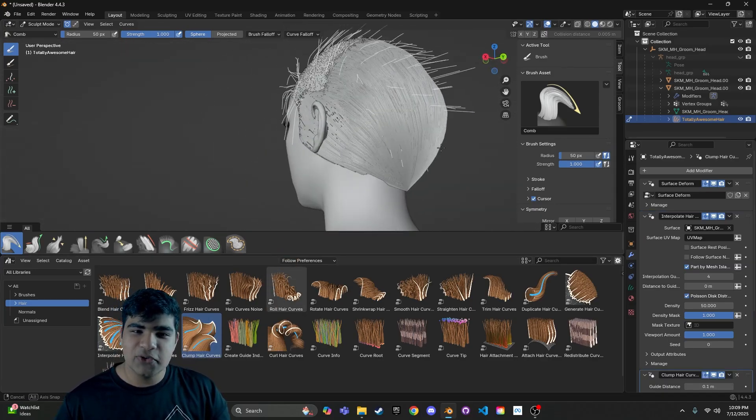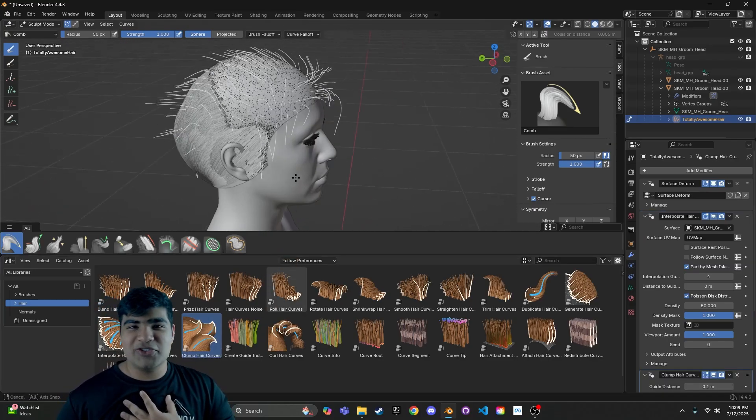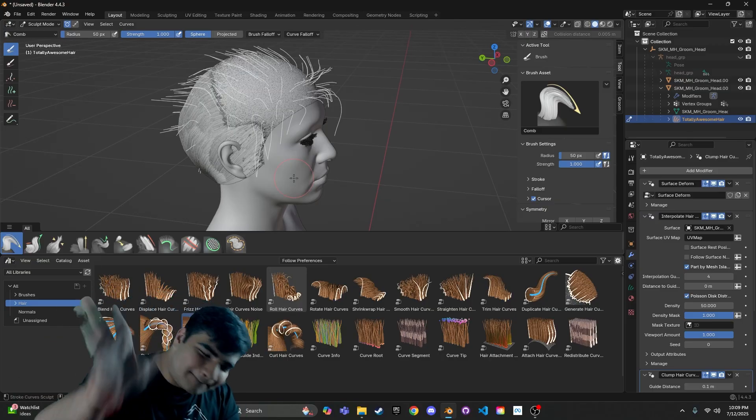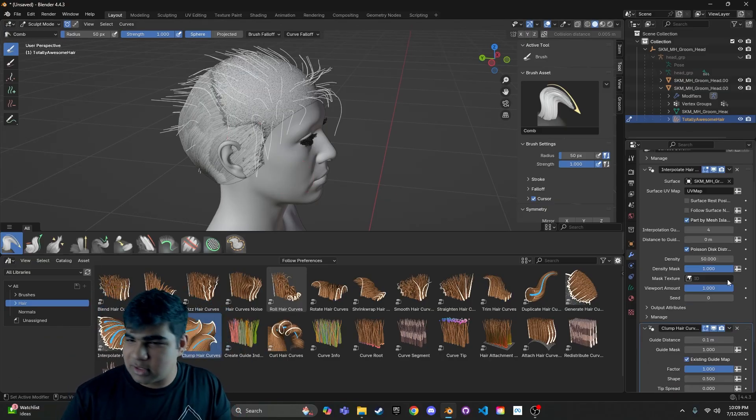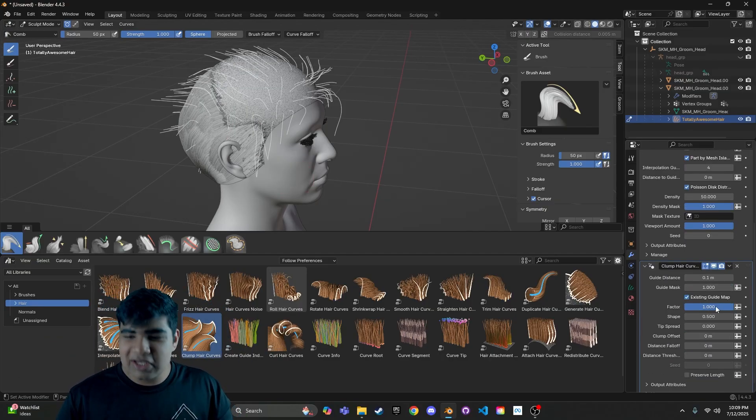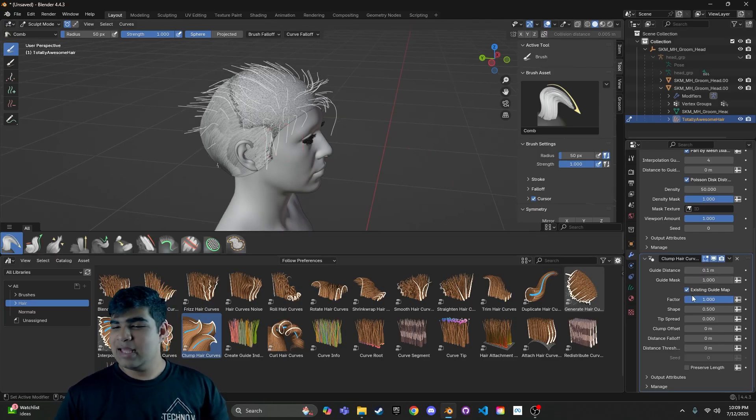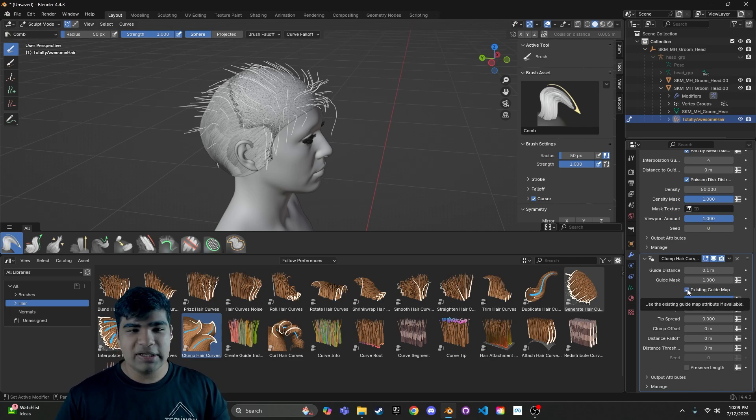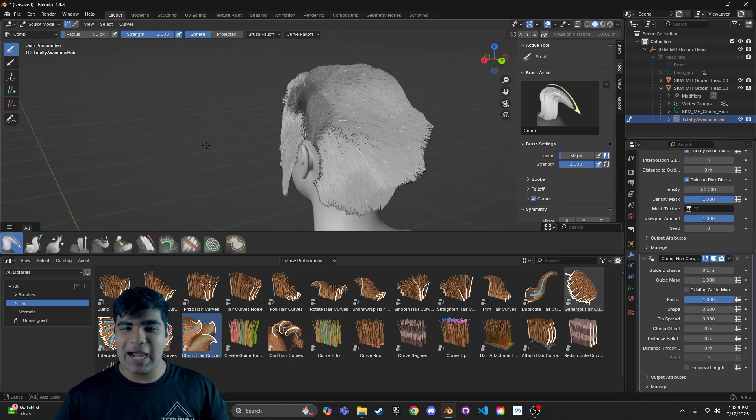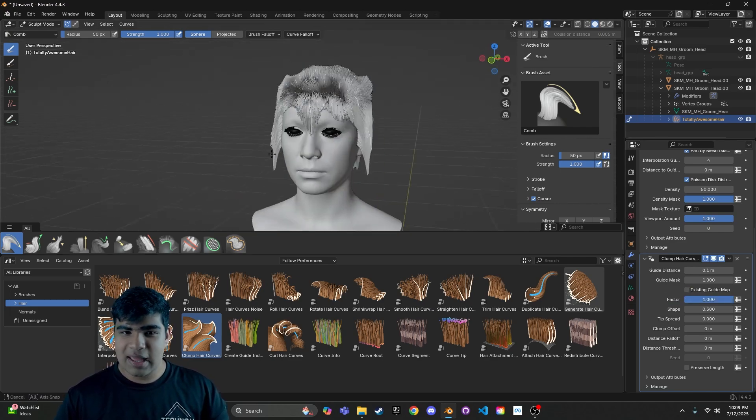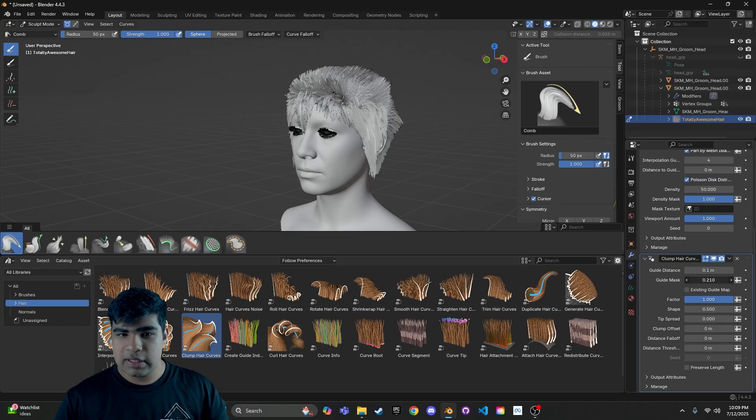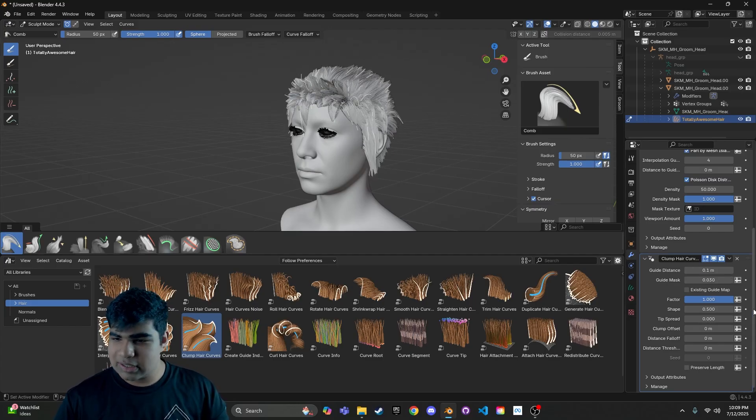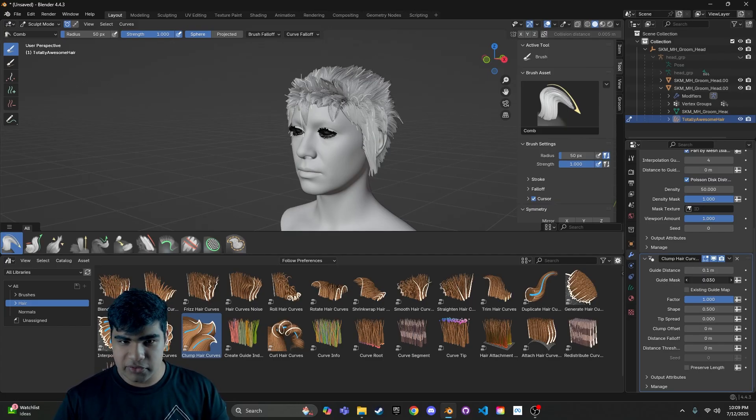And we have absolutely destroyed our hair. High five! Bam! I'm going to pretend you high-fived me in there, even though I know you didn't. So don't worry. We can fix it. Down here where it says Existing Guide Map, go ahead and uncheck that. And we are back to what we had before. And now it's all up to however we tweak this guide mask value here.